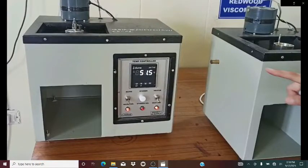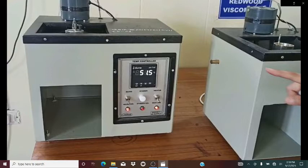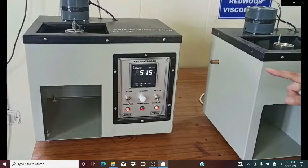Hello everyone, welcome to Spectrum Classes. This is another lab activity video. In this video we are going to perform another experiment. The aim of the experiment is to determine the viscosity of a lubricating oil by using a Redwood viscometer. Here you can see the instrument, and I will show you how to perform this experiment in the laboratory. Let's start.